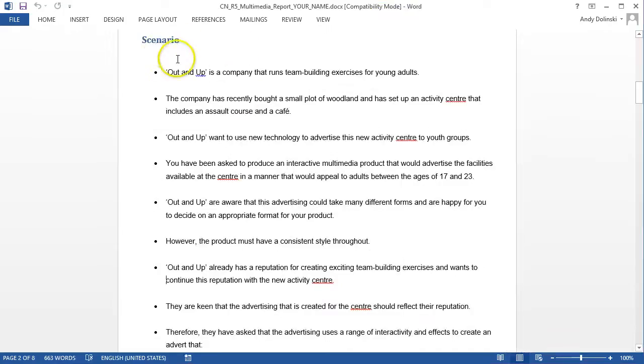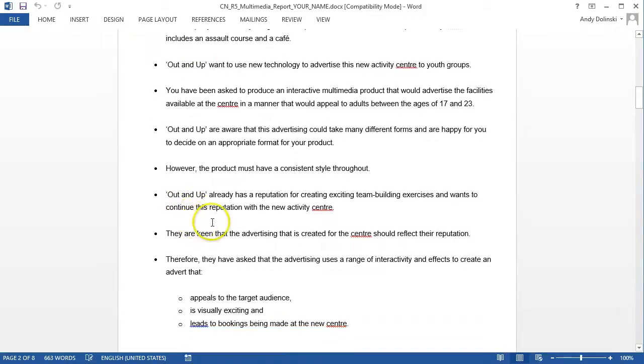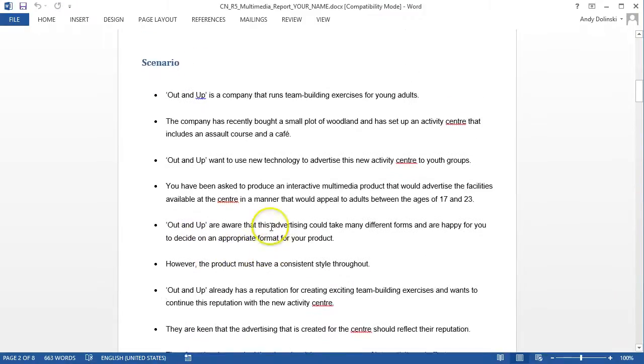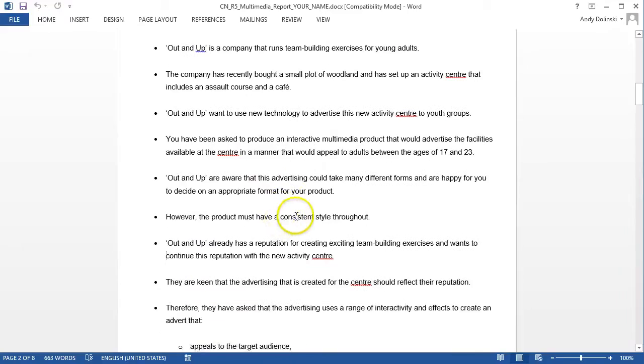So, you've been given a scenario. It's been bullet pointed for you. What you need to do is write that up into a paragraph in your own words. That will help you get a good grade for this particular task.